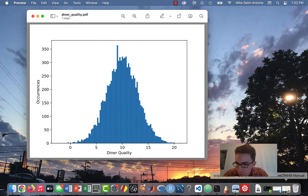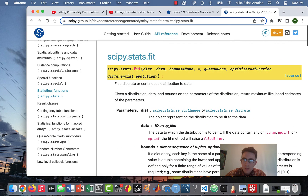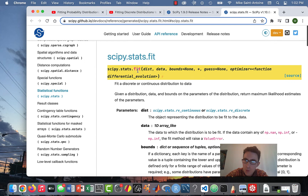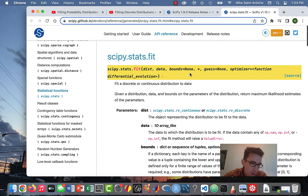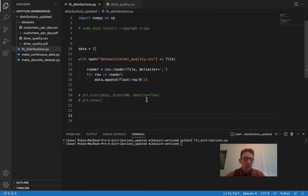Let's take a look at the documentation. The syntax is scipy.stats.fit, and then you pass in the distribution, the data, and the bounds. Even though the documentation kind of makes it look like bounds is optional, I'm going to show you that you actually do need to pass in some bounds — otherwise you won't get the right answer.